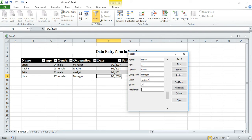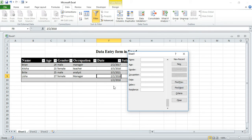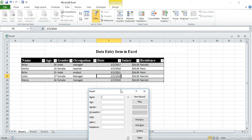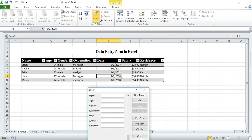I put salary 24, residence Nairobi, and press Enter. The form wasn't fully filled so I click Find Previous and return to add the remaining fields — Mercy, age 24, gender Female, occupation Manager. Then I press Enter and you can see the data has been filled in the table.